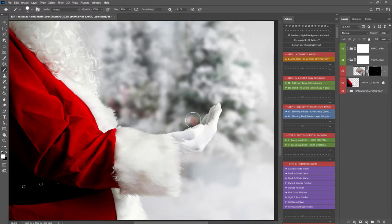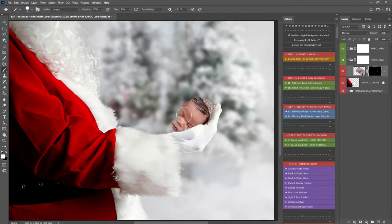You want to make sure that you've edited baby first, edited baby's skin, removed any blemishes, balanced your lighting out.